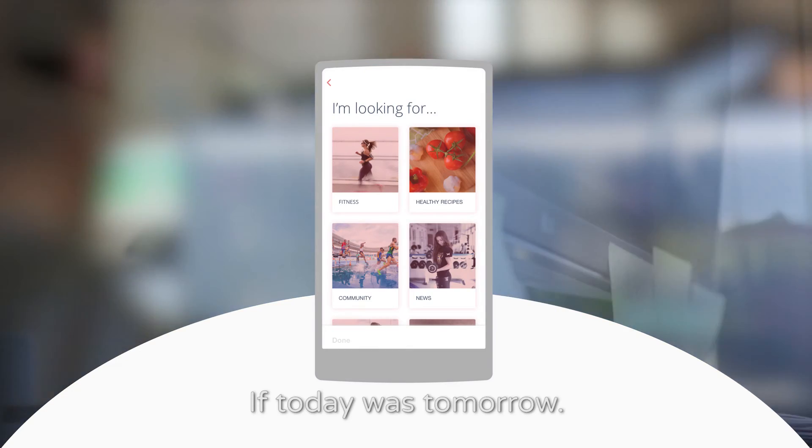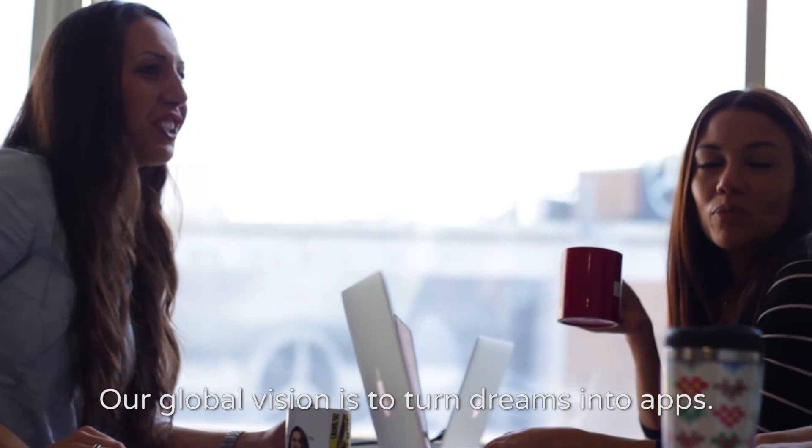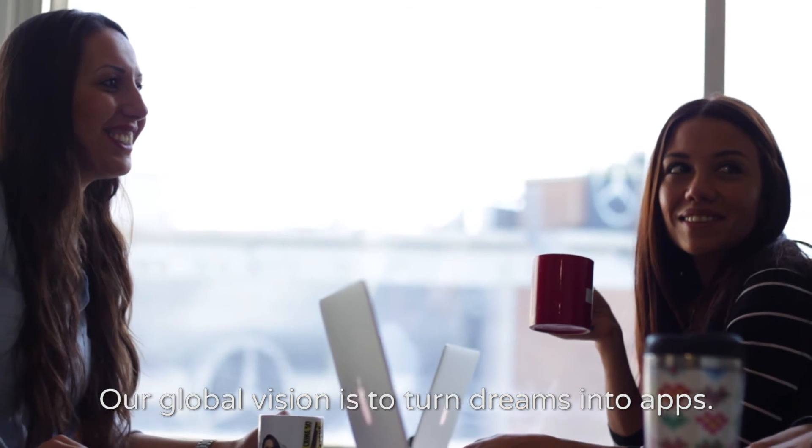If today was tomorrow. At KingofApp, the future begins today. Our global vision is to turn dreams into apps.